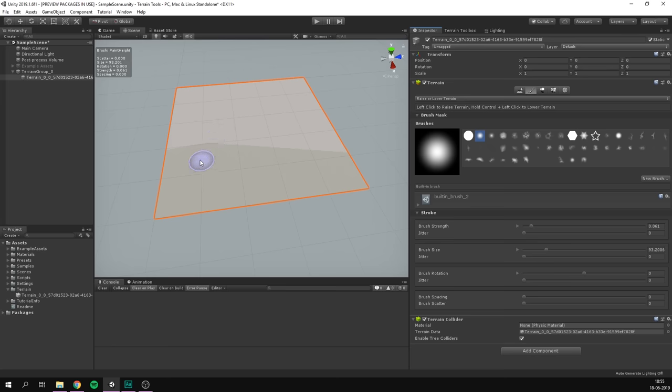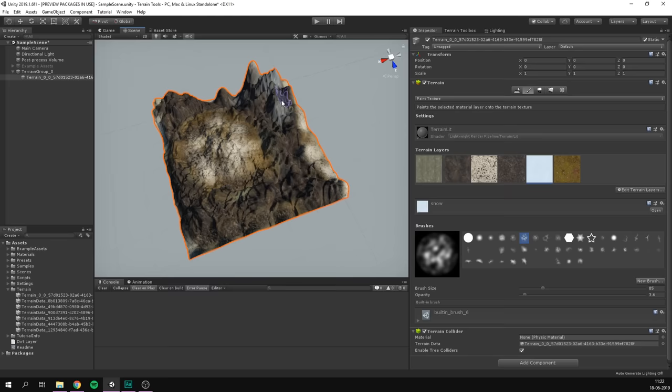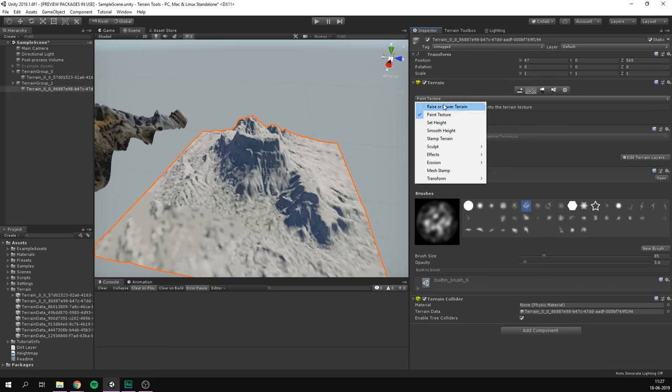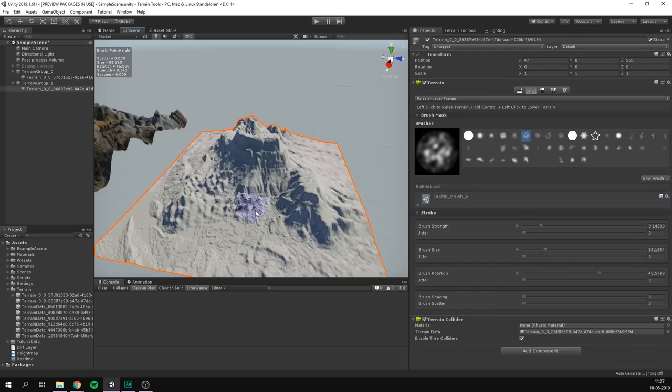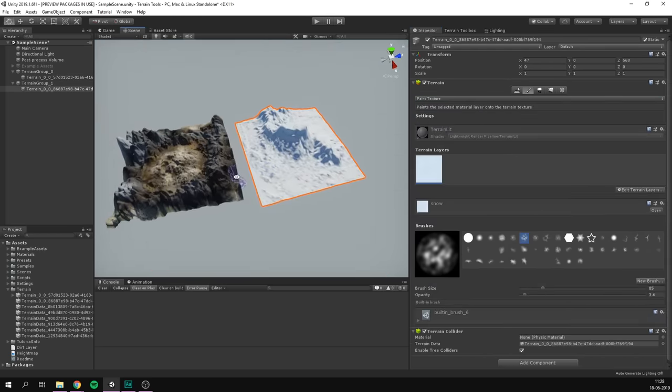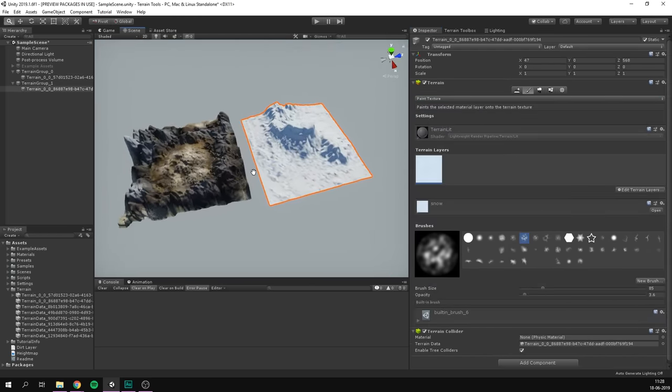One of the most fun parts about creating levels for a game is making your own terrain. Luckily, Unity has tools designed specifically to sculpt, paint and detail terrain within the Unity Editor, and these tools have recently been updated with a lot more features.